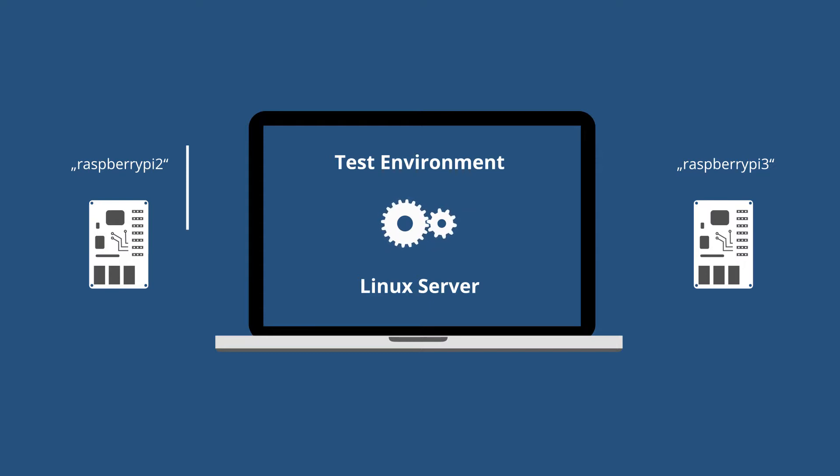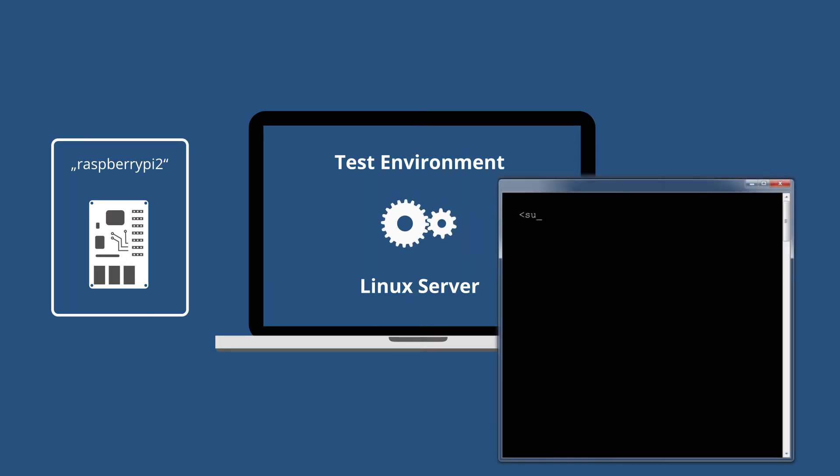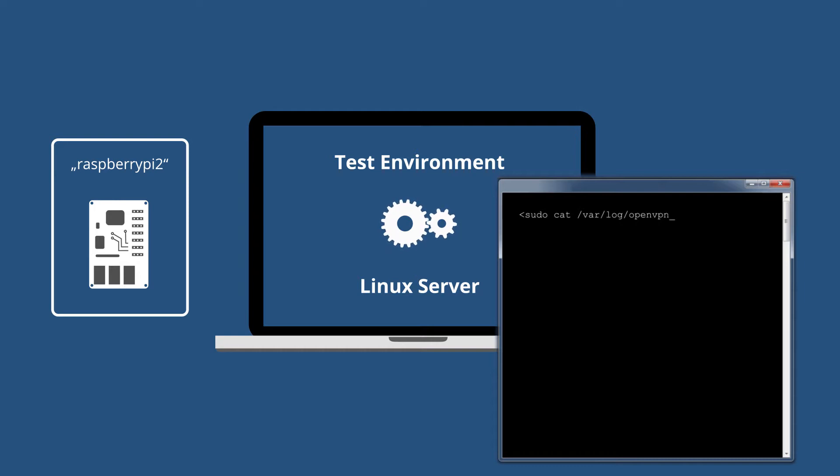The Raspberry Pi 2, as data-receiving application server, establishes the OpenVPN connection. With sudo cat, forward slash var, forward slash log, forward slash openvpn underscore once dot log, you can open the log file of the test.